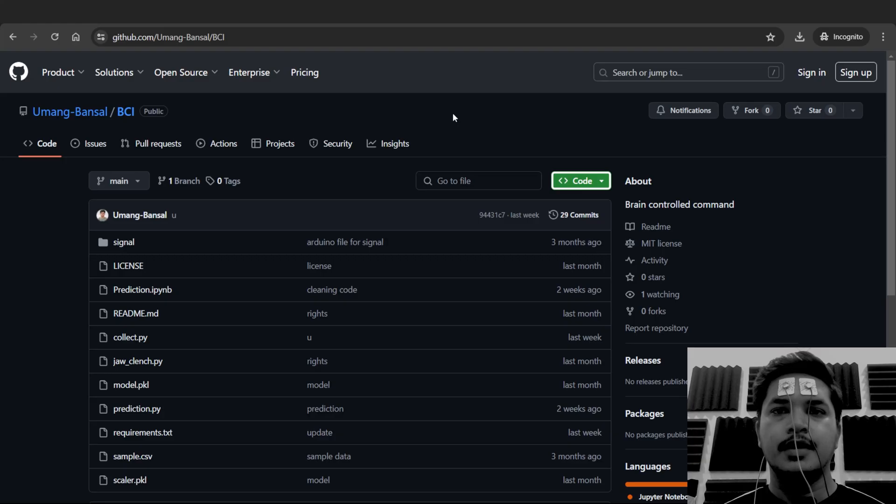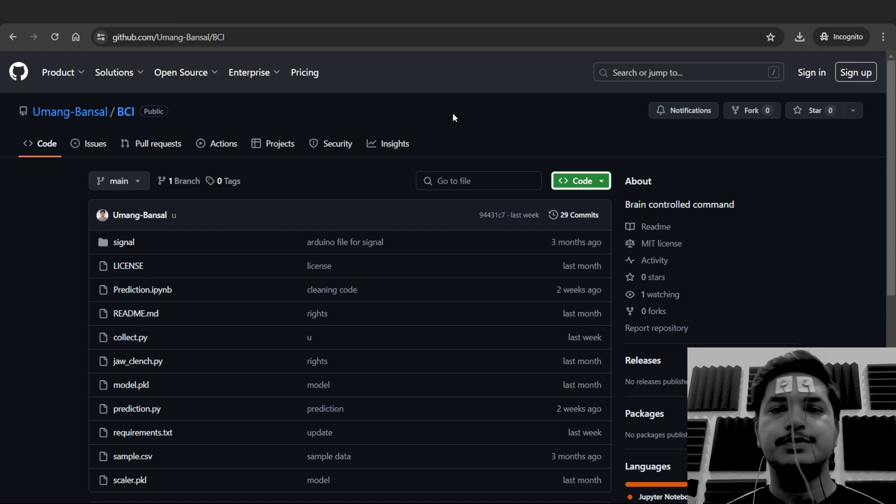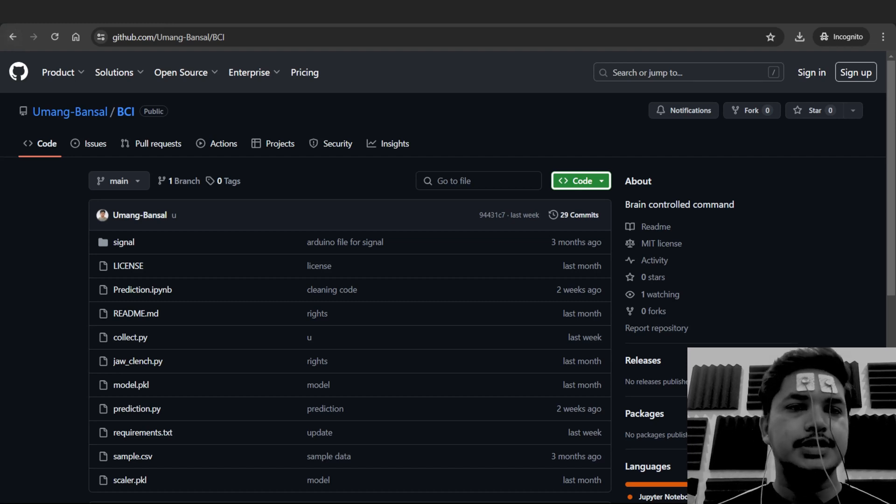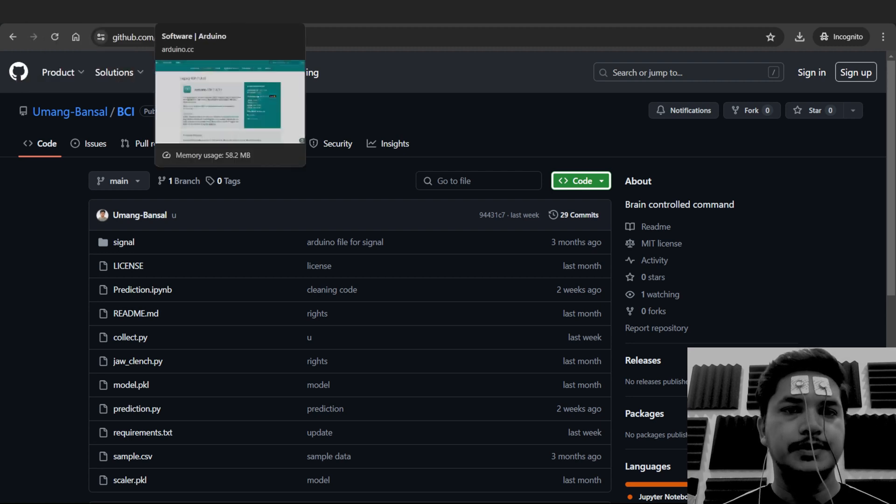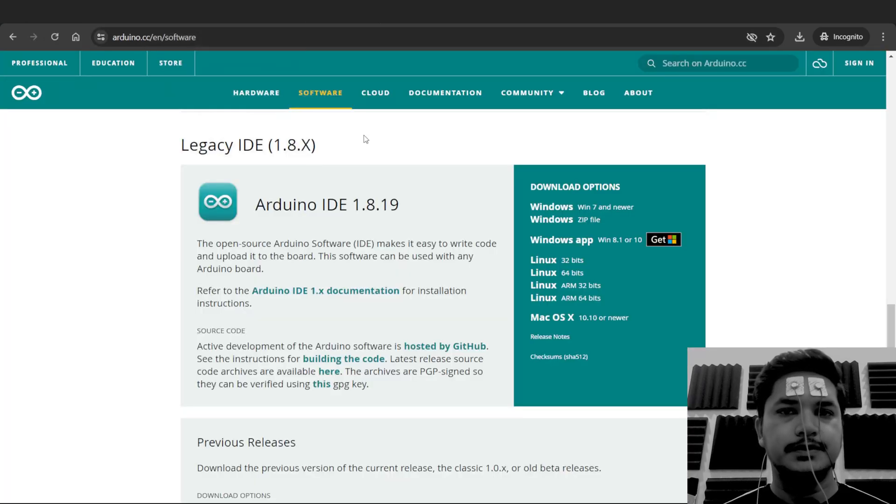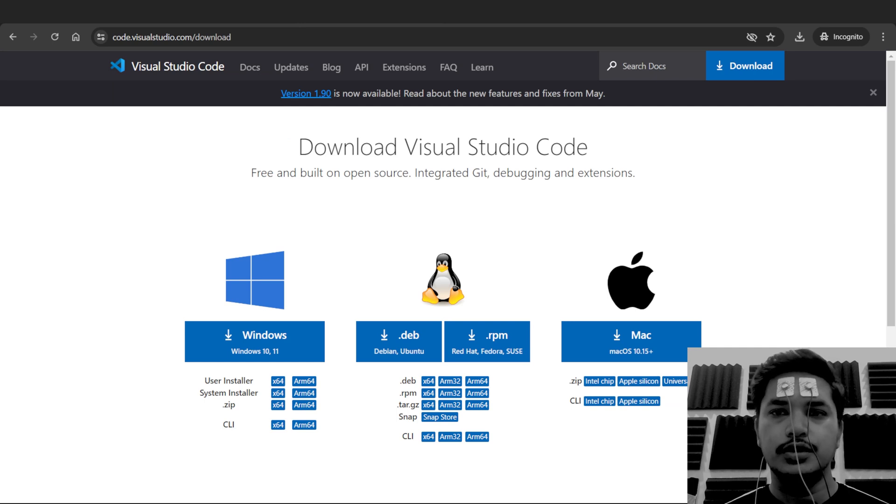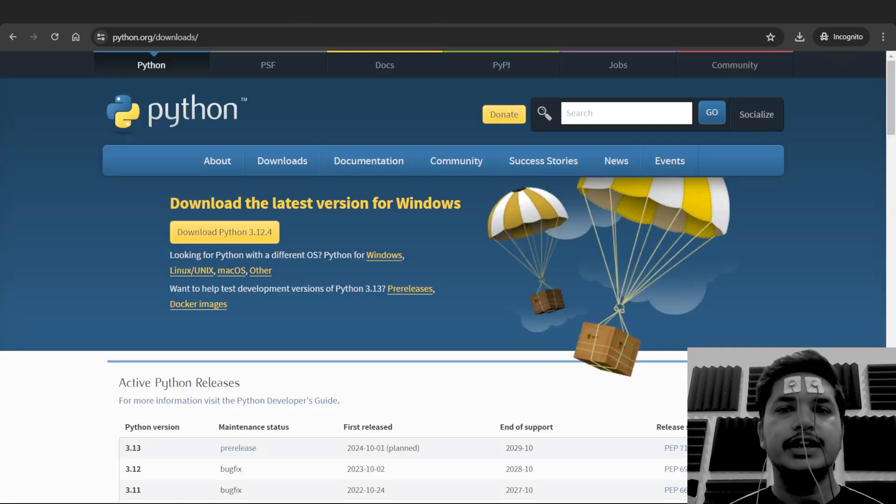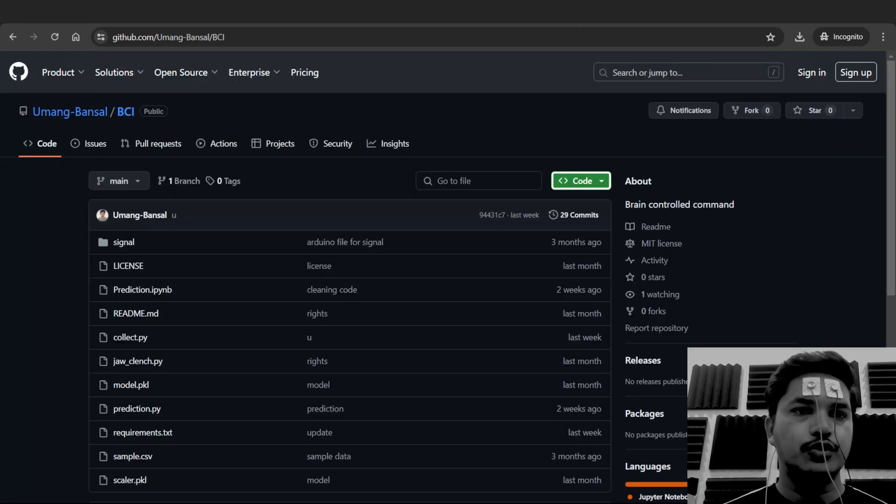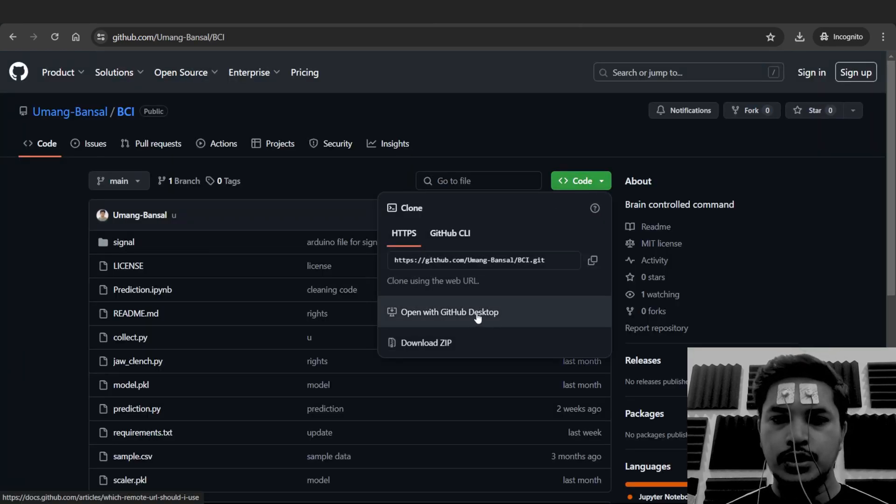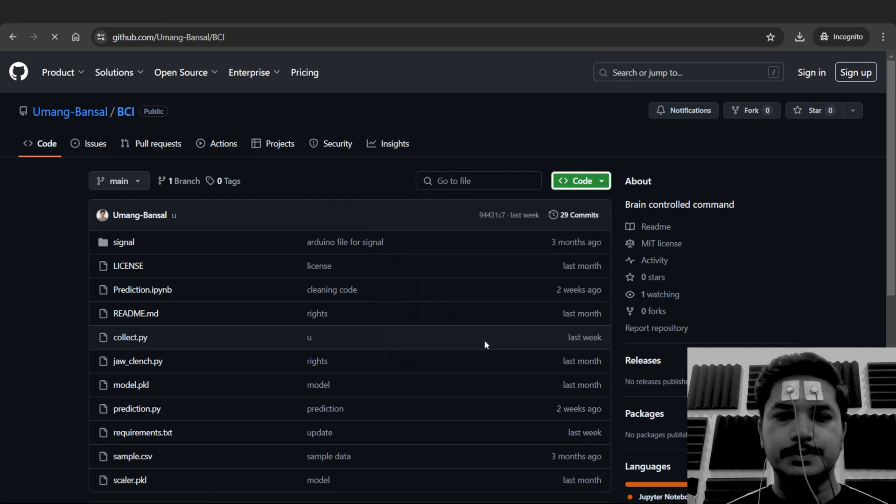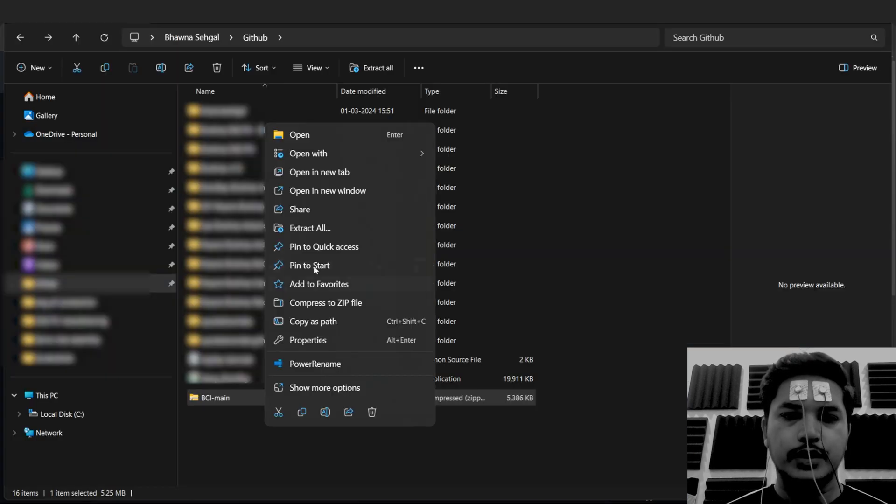Finally, all the connections are done. You have to download four things in the laptop to make this project work. First is this GitHub repository provided by Umang Bansal, second is Arduino IDE, third is Visual Studio Code, and fourth is Python. All the download links are provided in the description box below.